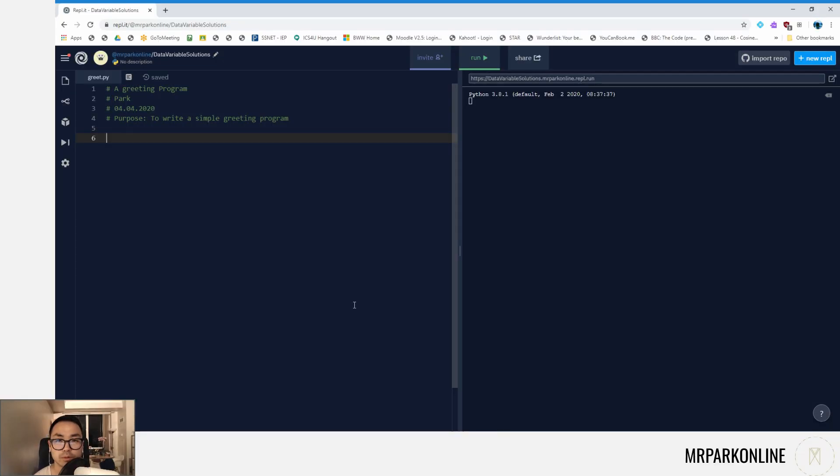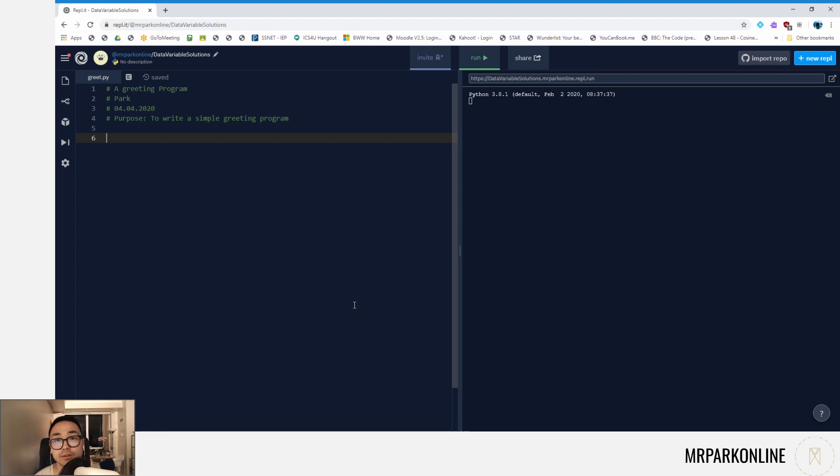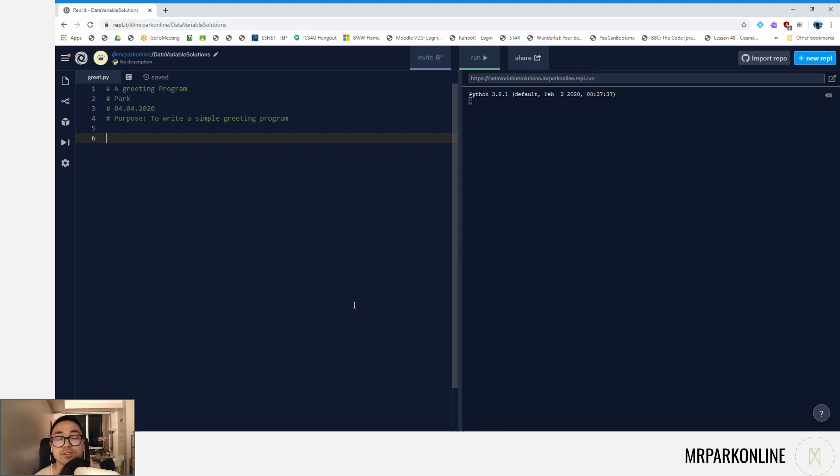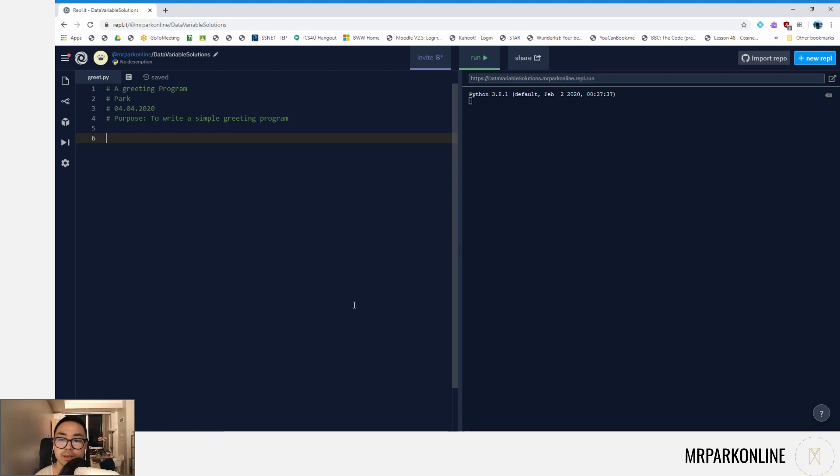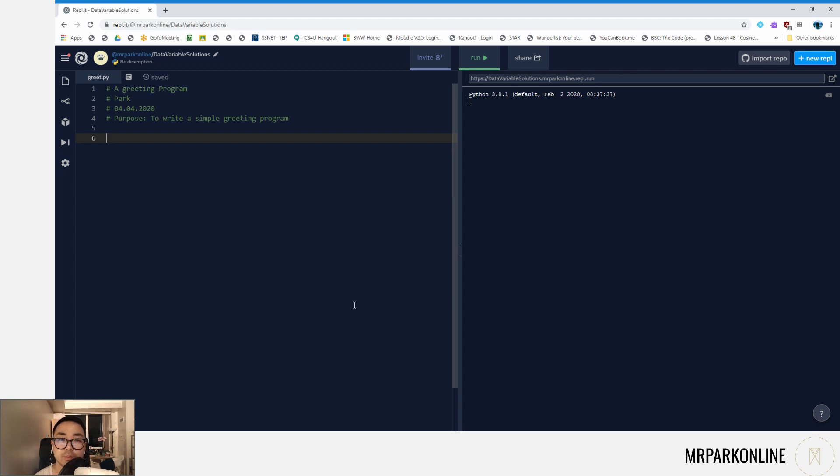Hello everyone, welcome to the solutions video. In this solution we're going to be writing a simple greeting program. For inputs, we're going to be taking two inputs: the user's first name and their last name, and then we're going to output a little greeting message for them. As you can see, just like before, I did the first four comments: the title of the program, the author, the date when the program was created, and the purpose of the program.